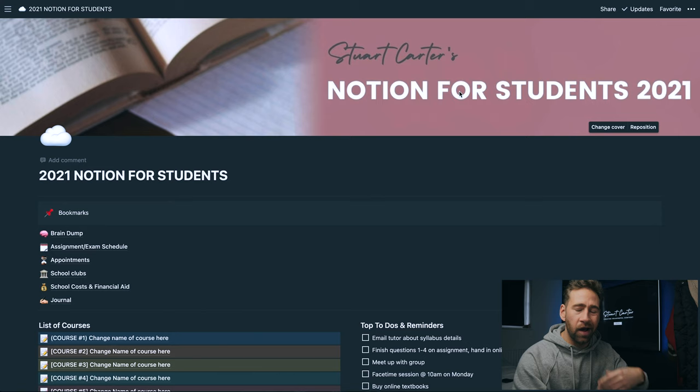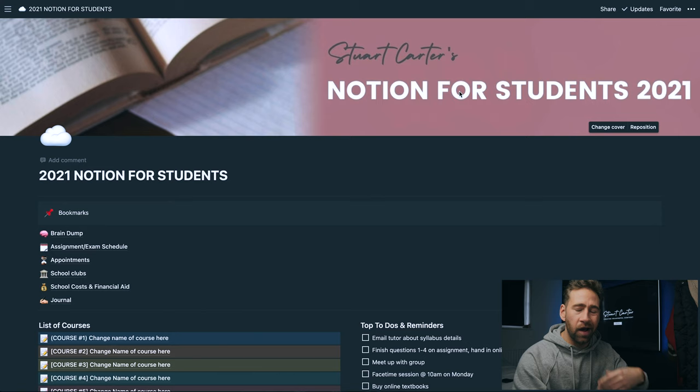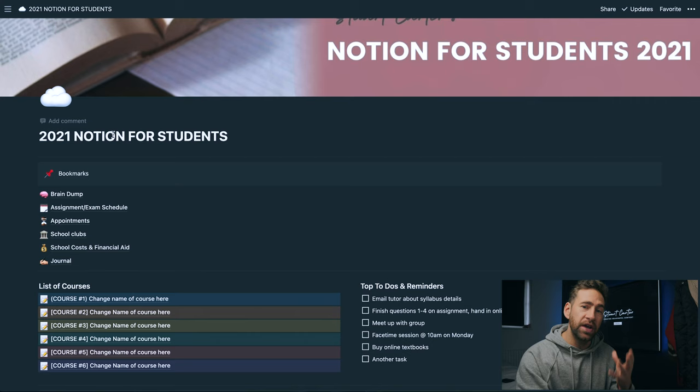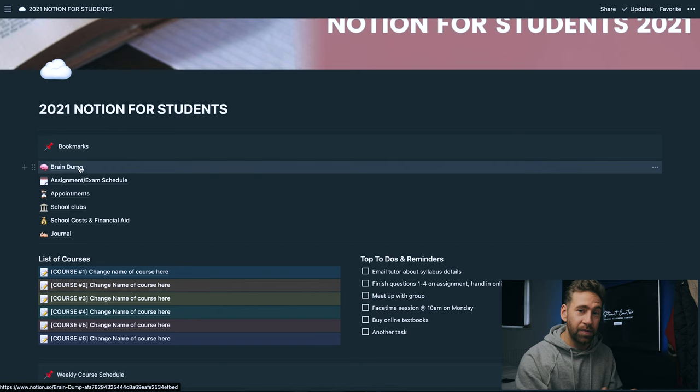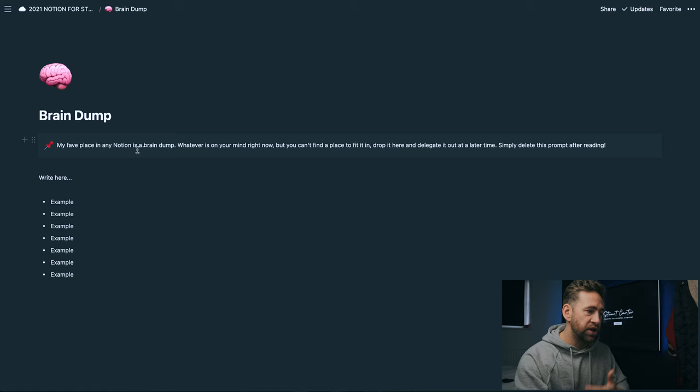You can jump onto Canva and create your own one and make it personalized to you. So the very first tab that you see when you download this template is the bookmarks section. I made this very simple, you don't even have to be an avid Notion user for this to make sense.